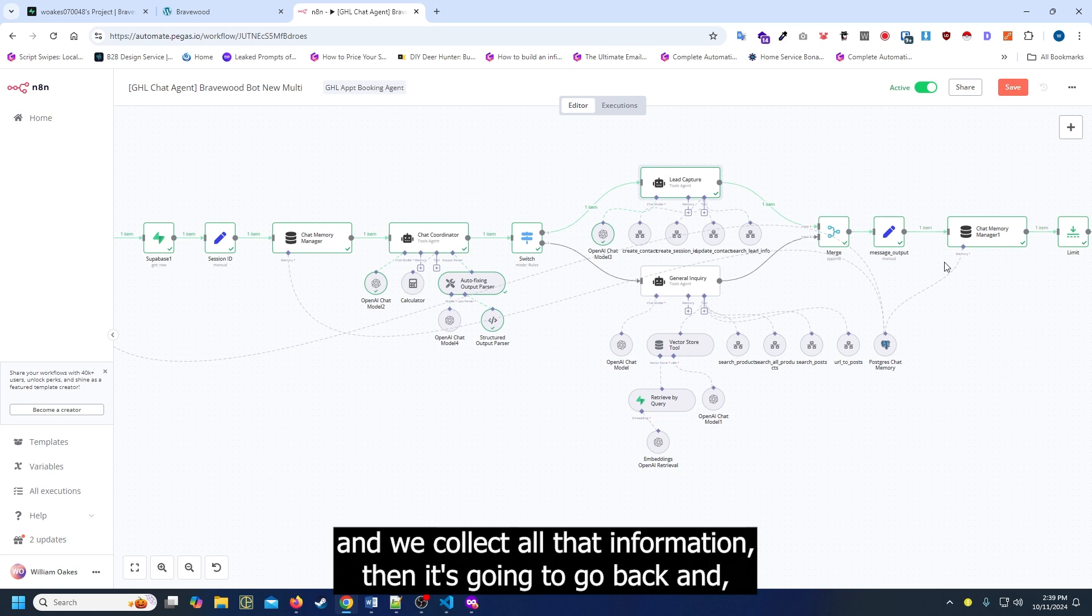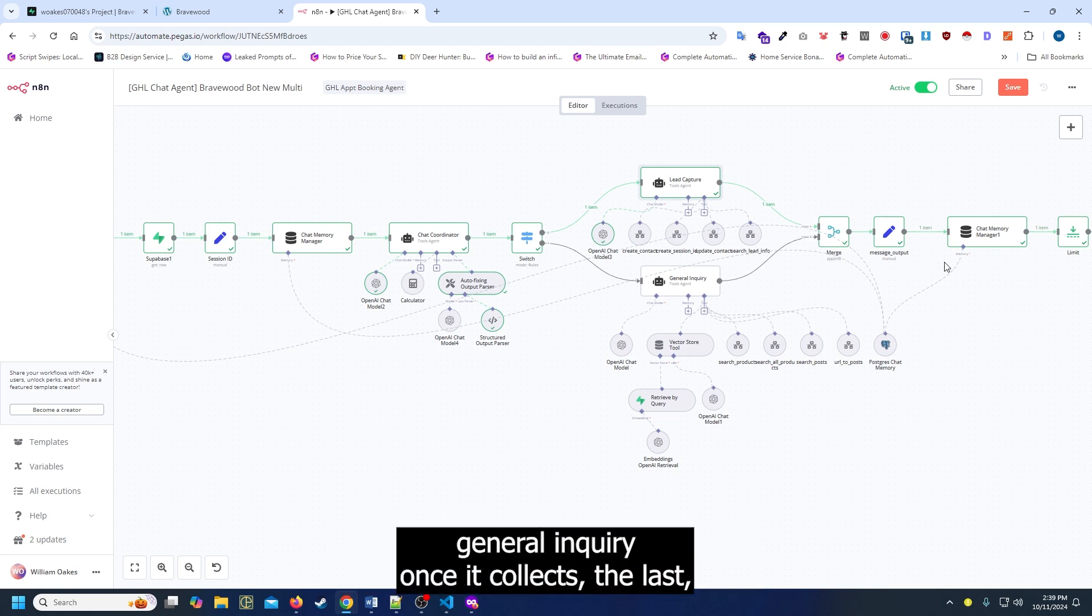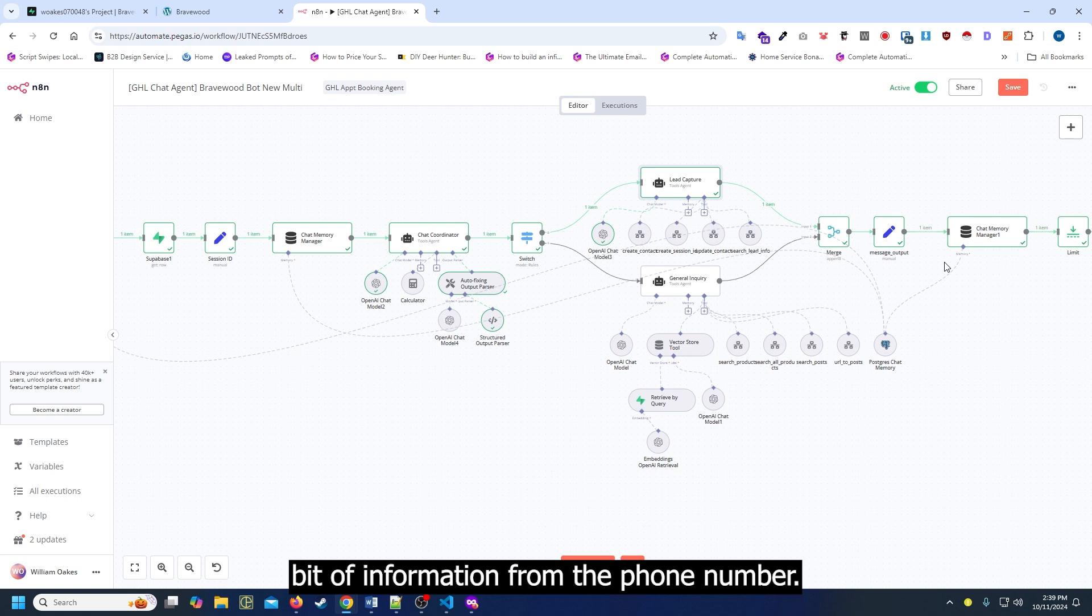Then once we collect all that information, it's going to go back and go to the general inquiry once it collects the last bit of information from the phone number.